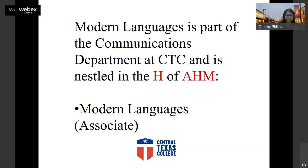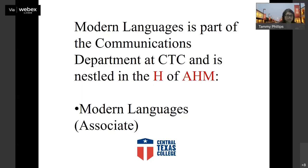Modern languages can encompass any of the foreign languages — it could be Spanish, German, Italian, French, Russian. We even have Korean online. There are lots of different languages we can offer CTC students, and if not on campus, they're accessible online. We do have an associate of arts available in modern languages.